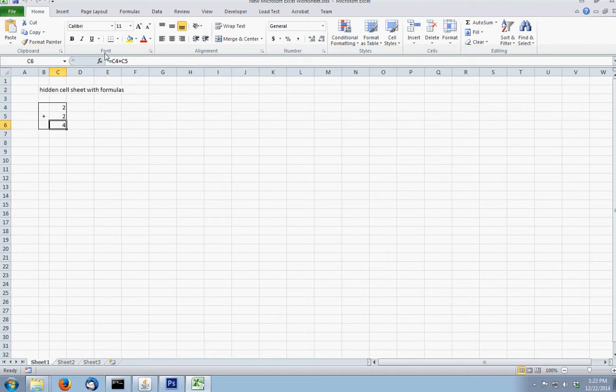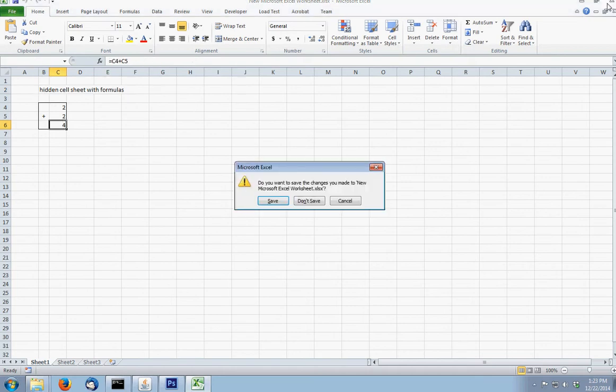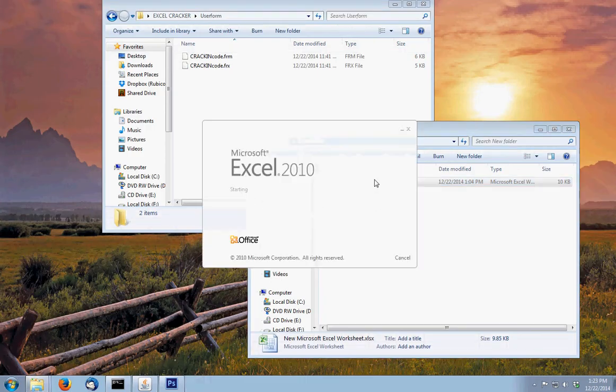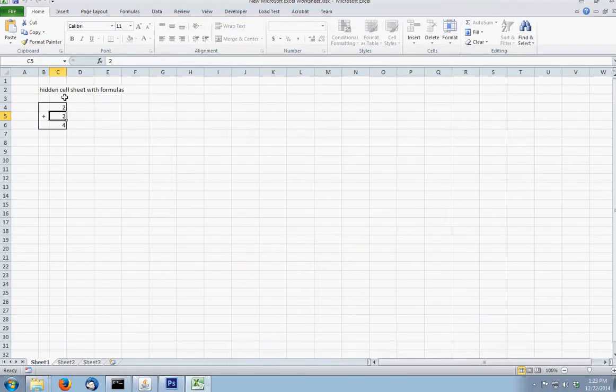Now, if you want to use the password, you can close out of this. Don't save it. I can open that right back up, and you can see that I can't click on it anymore. Now, I did copy the password, so if we go into...